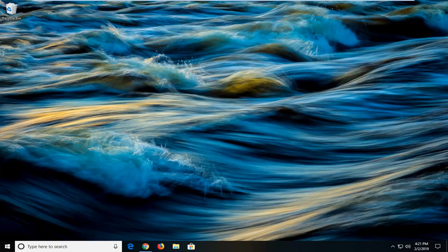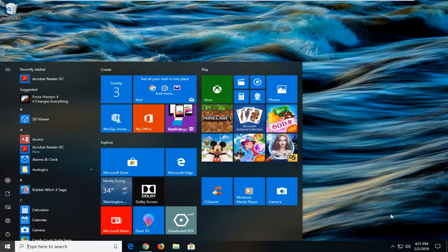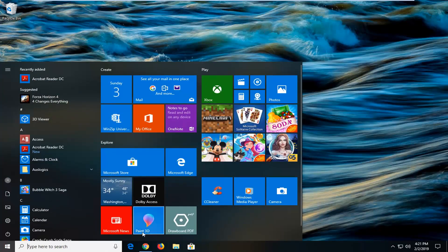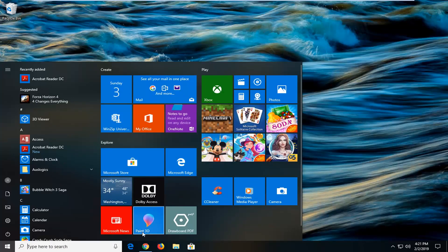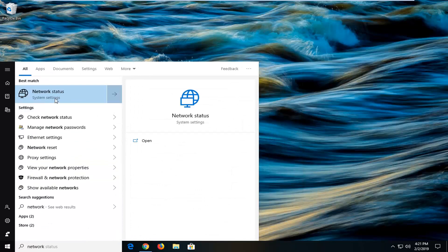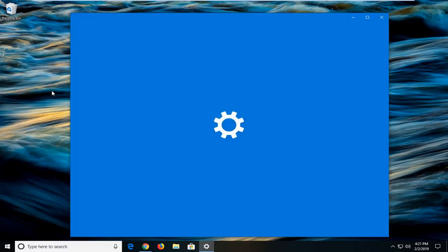We're going to go into the settings window in Windows just to see if we can reset our adapter settings. In order to do that I'm just going to open up the start menu, type in network, best match to come back with network status. I'm going to left click on that.